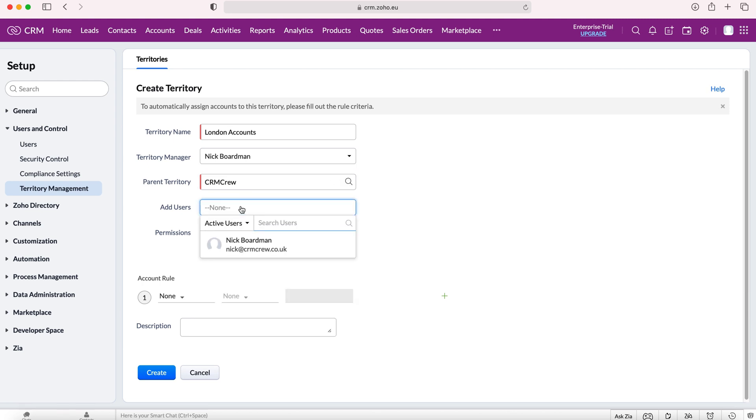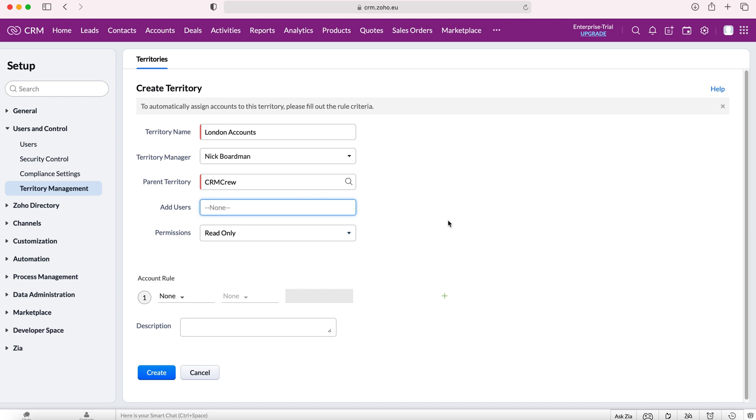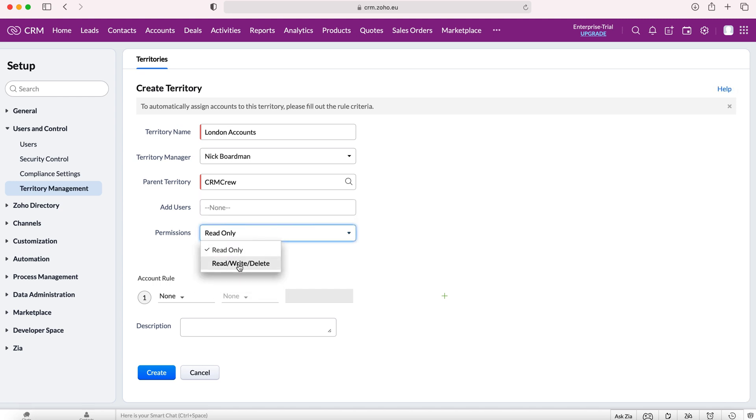We can add users to the territory. Any sales representatives or the team based in London that need to be using the London accounts, we'd add these users to our new territory. Then we can set permissions as well—do we want them to read only, or read, write, and delete.